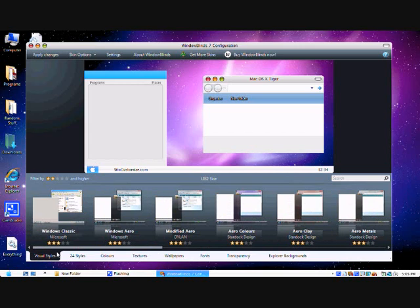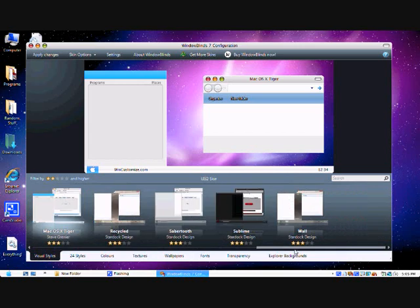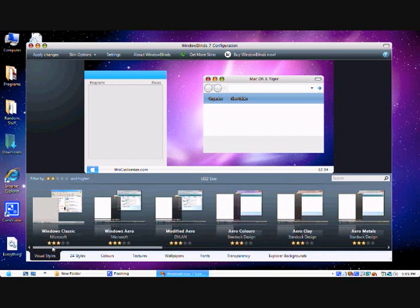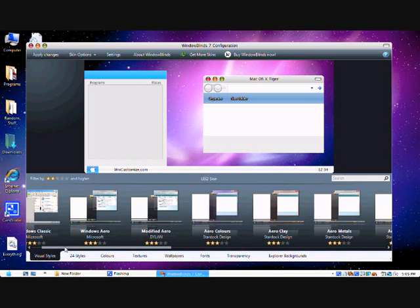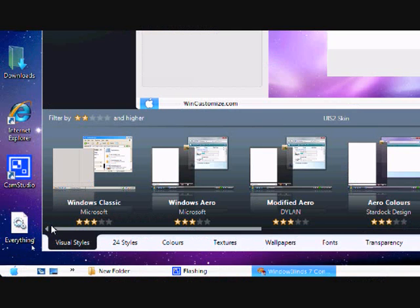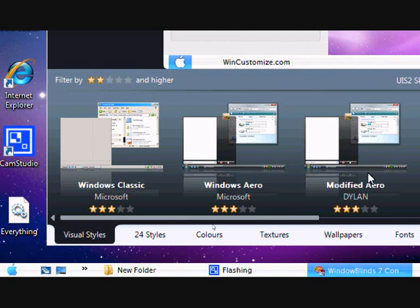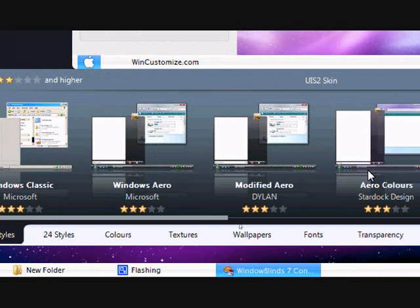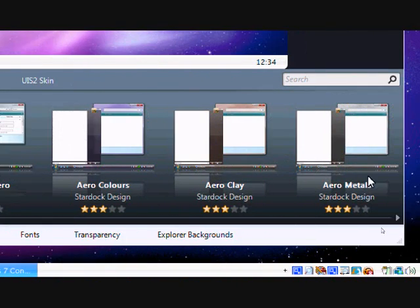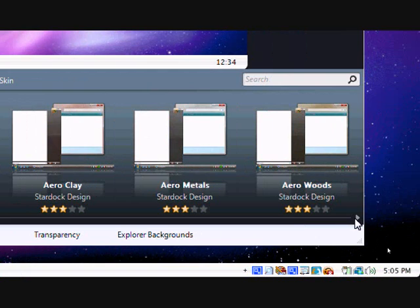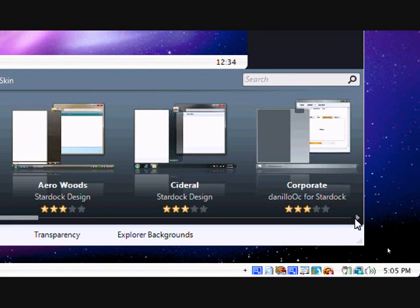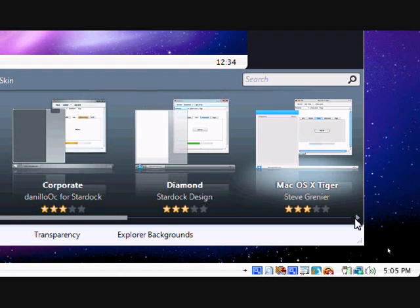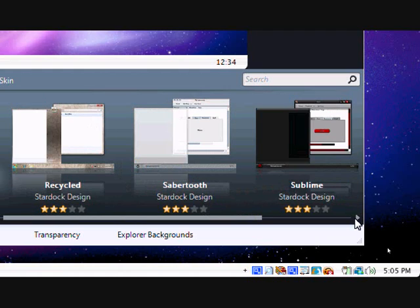Of course, everyone has been looking for the only ones you have, which is Windows Classic, Windows Aero, Modified Aero, Aero Colours, Aero Clay, Aero Metal, Aero Wood, Ciderol, Corporate, Diamond. I don't have that one yet. Cycled, Sabertooth, Submarine.